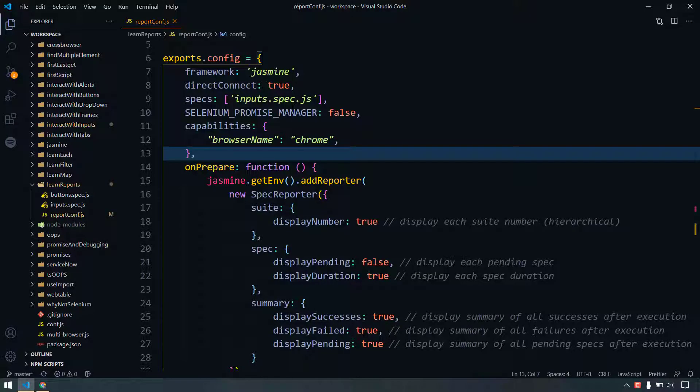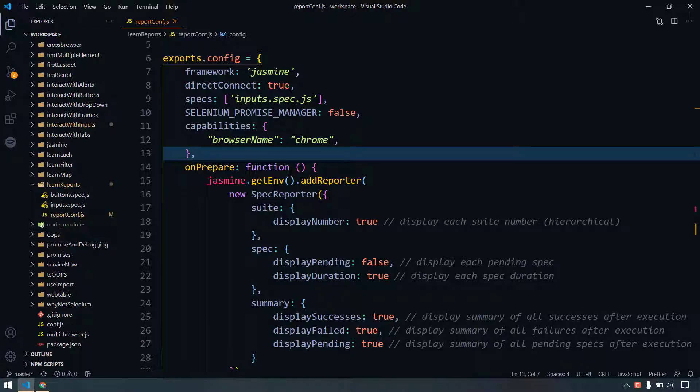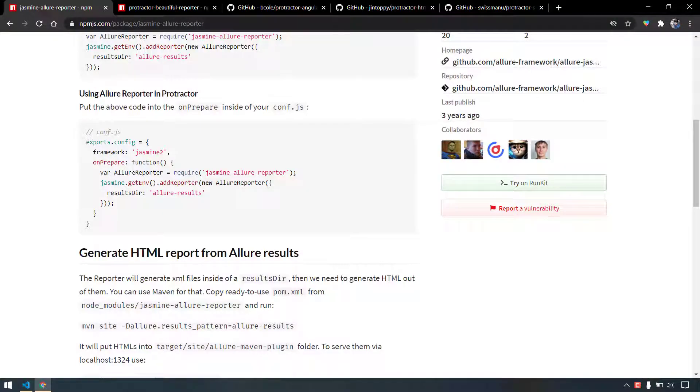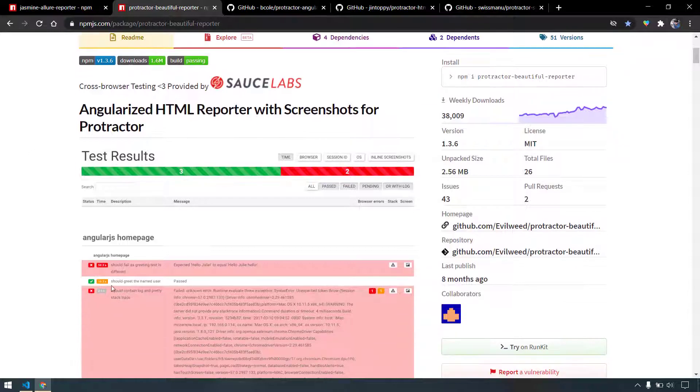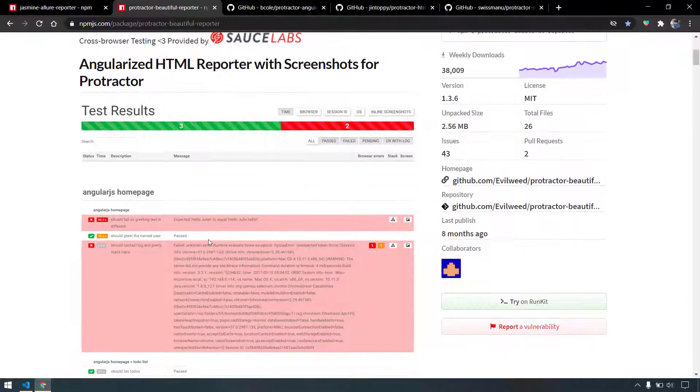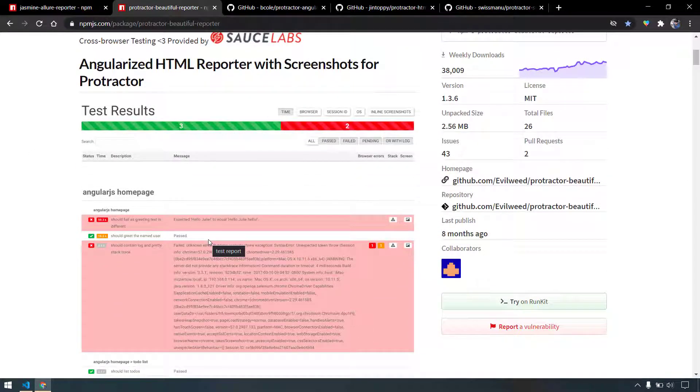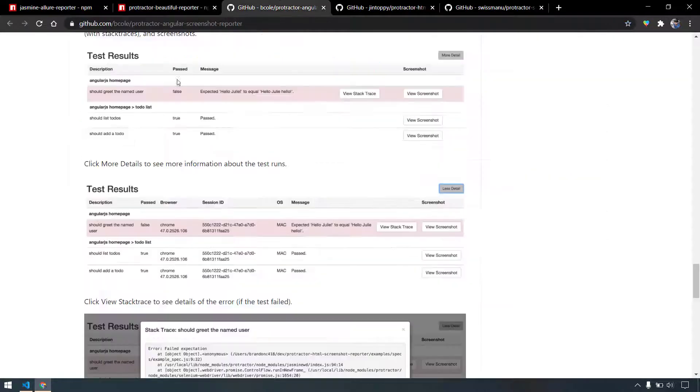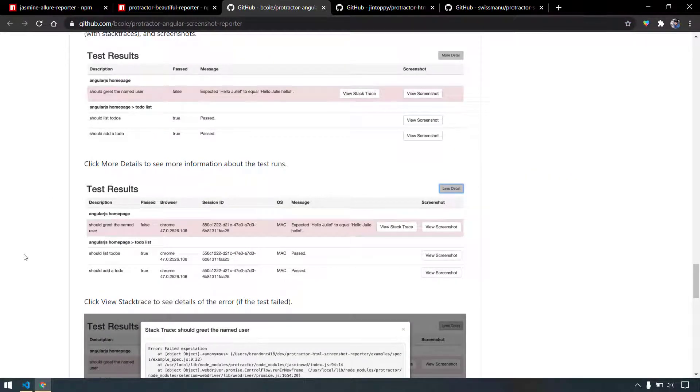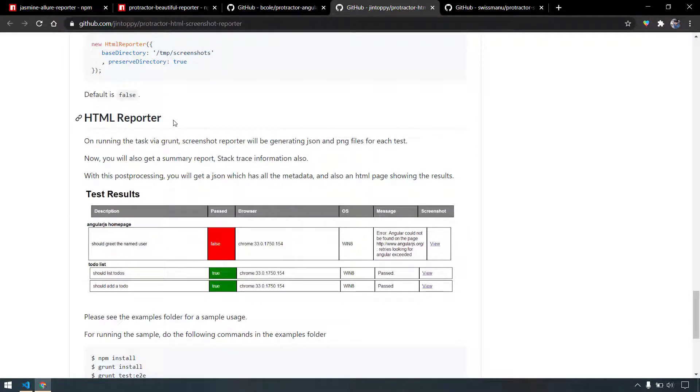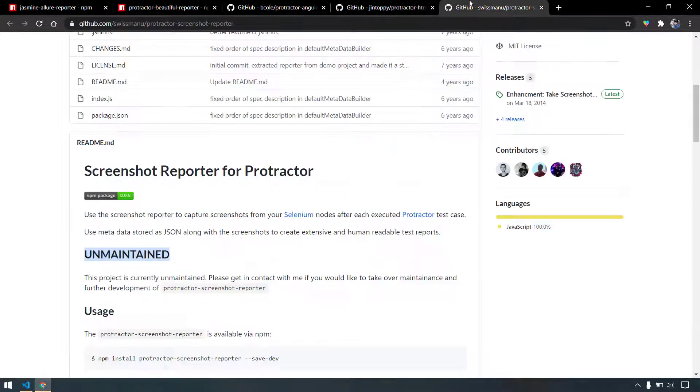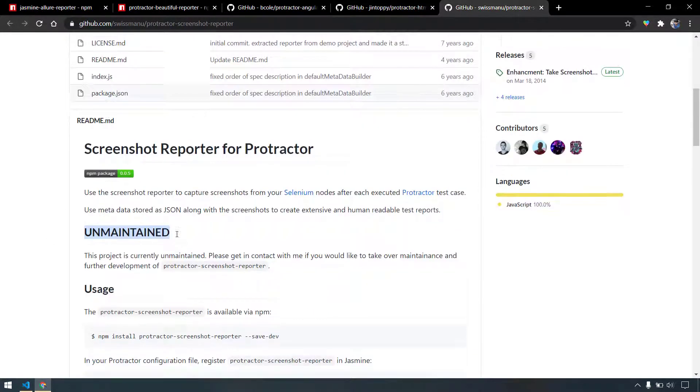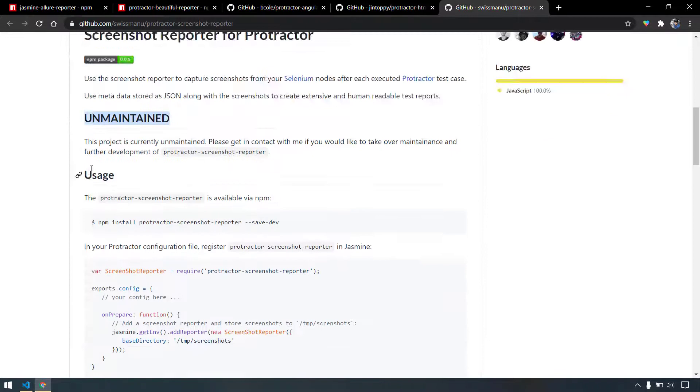For that, I'm going to use the Allure report, but other than that we have plenty of reports for Protractor. Let's see what those are. First, we have this Protractor Beautiful Reporter by Sauce Labs, and that looks good, but still I think Allure has the great look and feel. We have this HTML reporter, but the look and feel is not great. Similarly, we have another HTML reporter, and this also doesn't look really great. And this one is unmaintained, so of course we're not going to touch this.